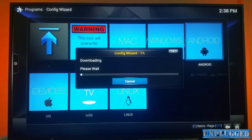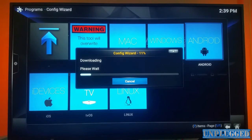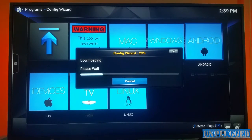I've already done that but I'll press Yes again just to show you what happens. As you can see, Config Wizard is downloading. Give it a few minutes - sometimes a bit less. Previously we had installed Exodus, Freeview, and C Cloud on this one.